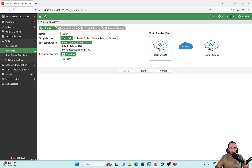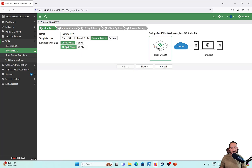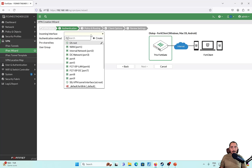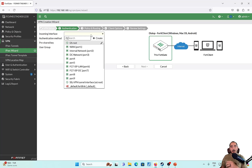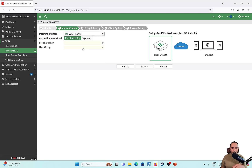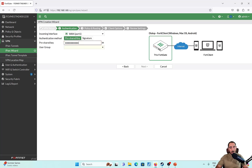I'll call this 'remote VPN'. It's not going to be a site-to-site — it's going to be remote access and it's going to be client-based FortiClients. I'll go ahead and click Next. The incoming interface that is going to receive the VPN traffic is port1, and we'll set up the pre-shared key — make sure the pre-shared key is set up correctly on both the FortiClient and the FortiGate.